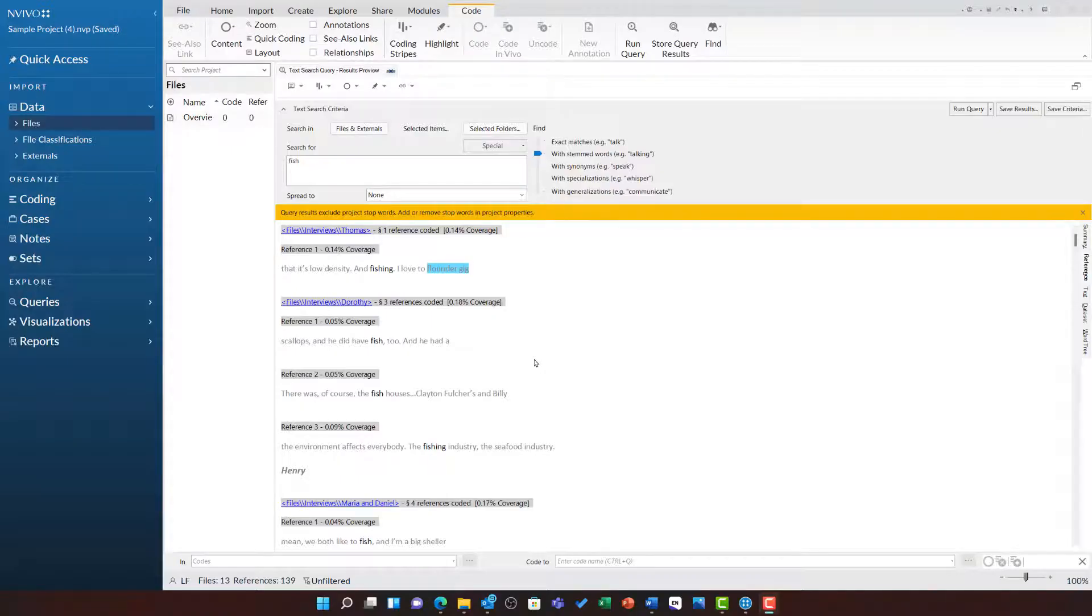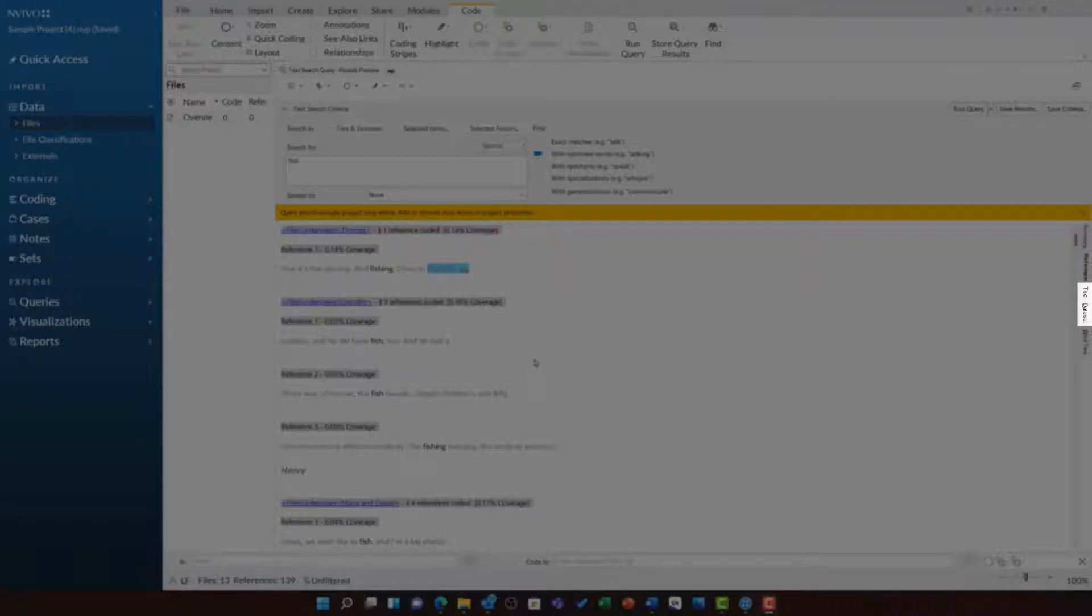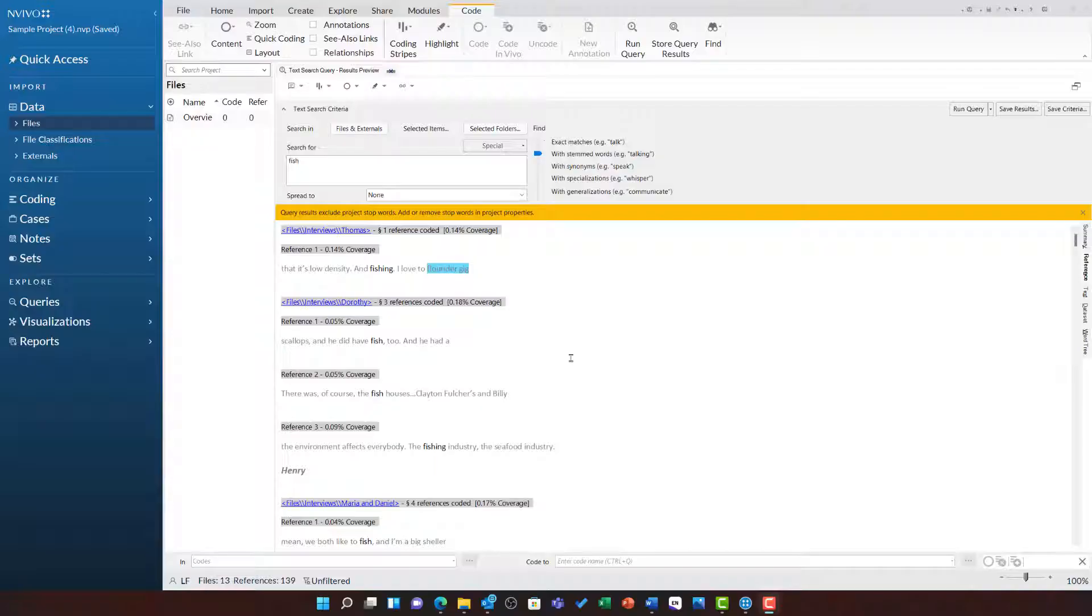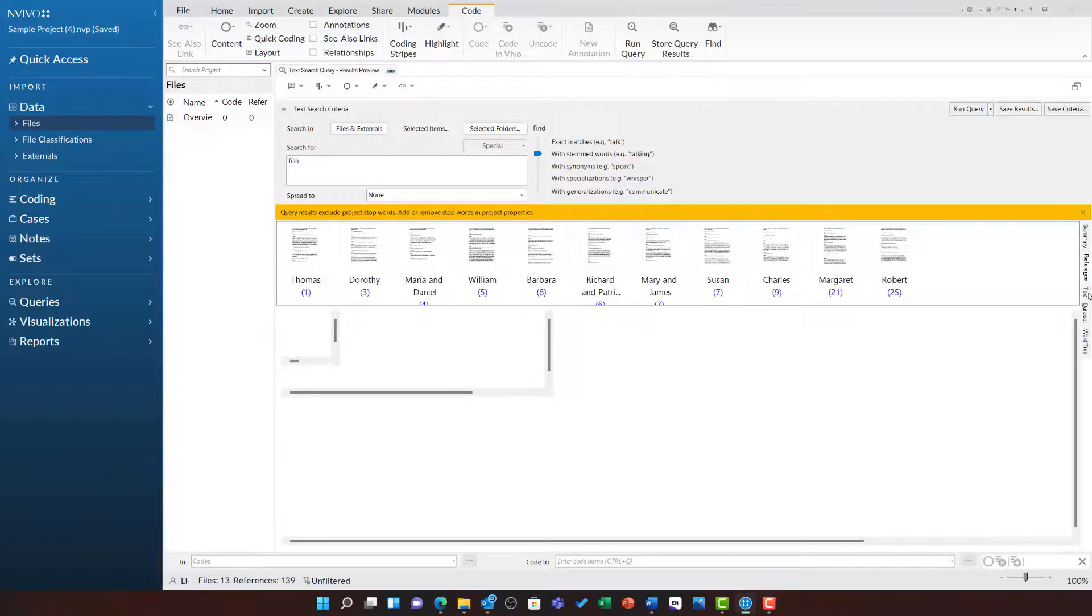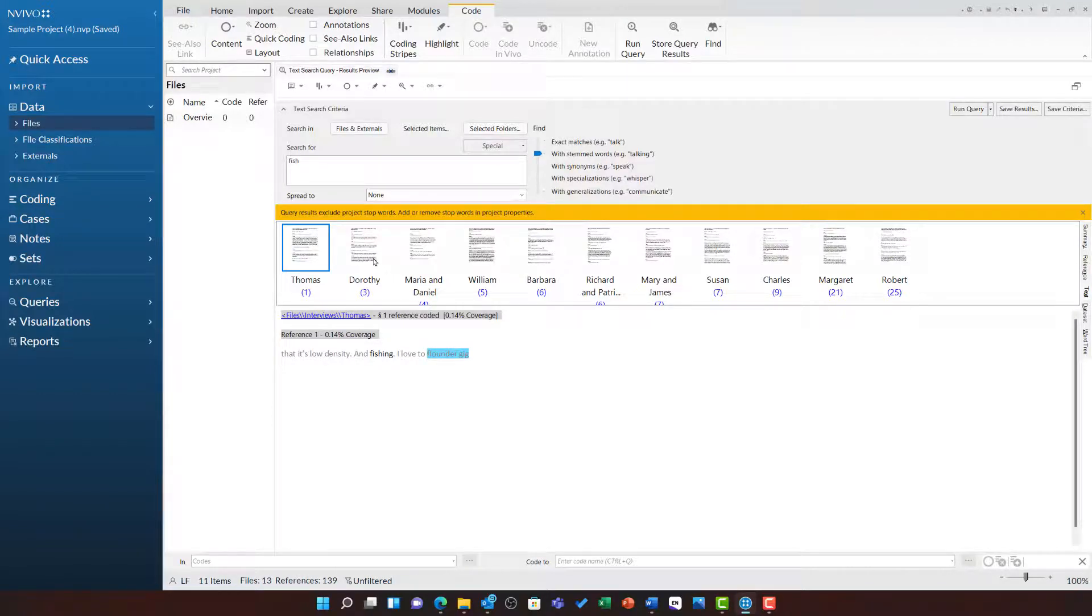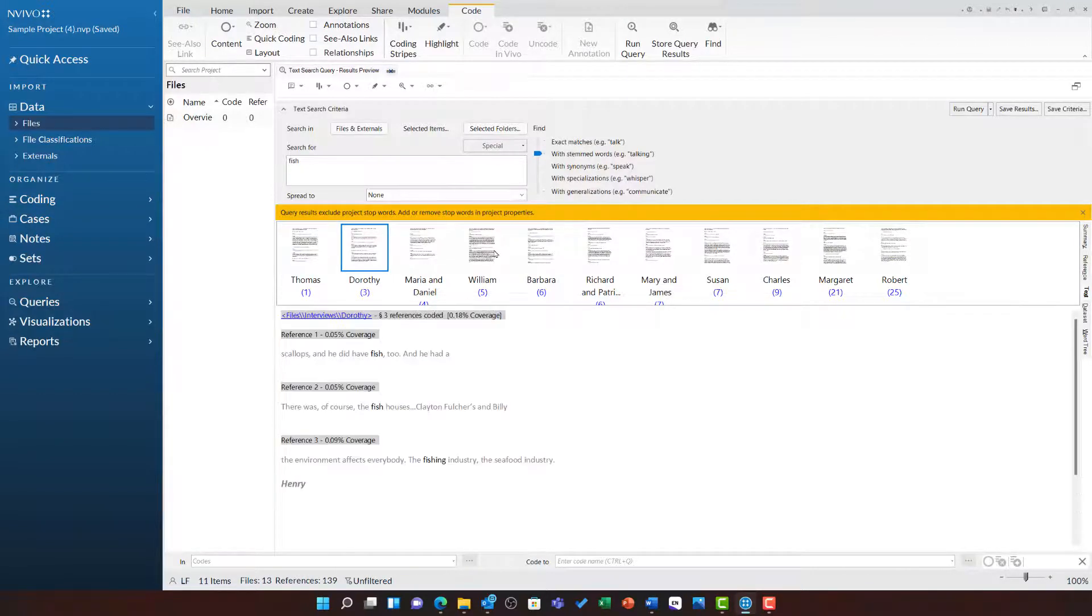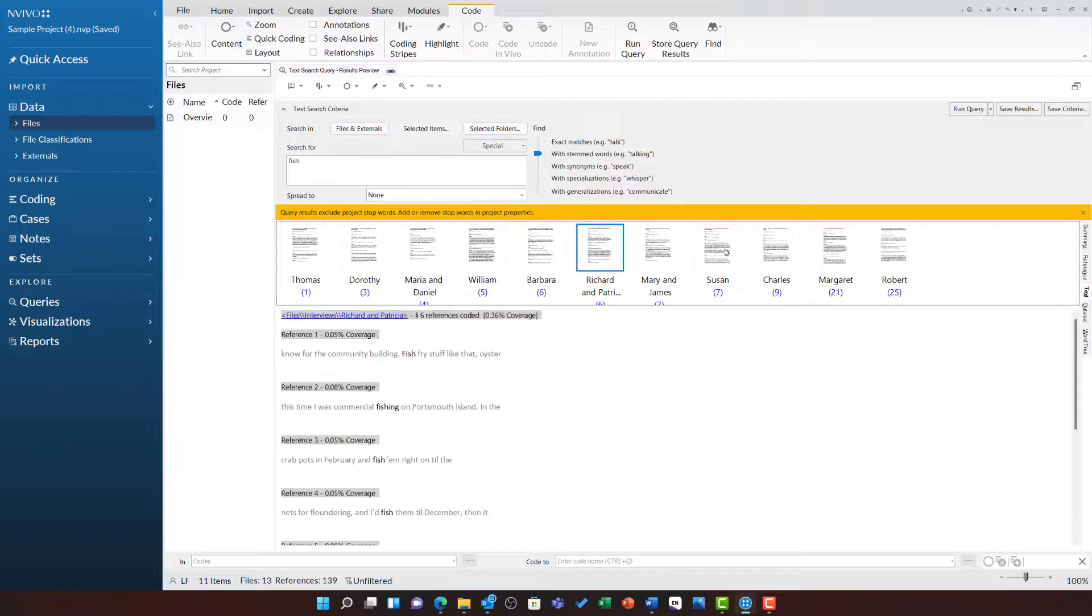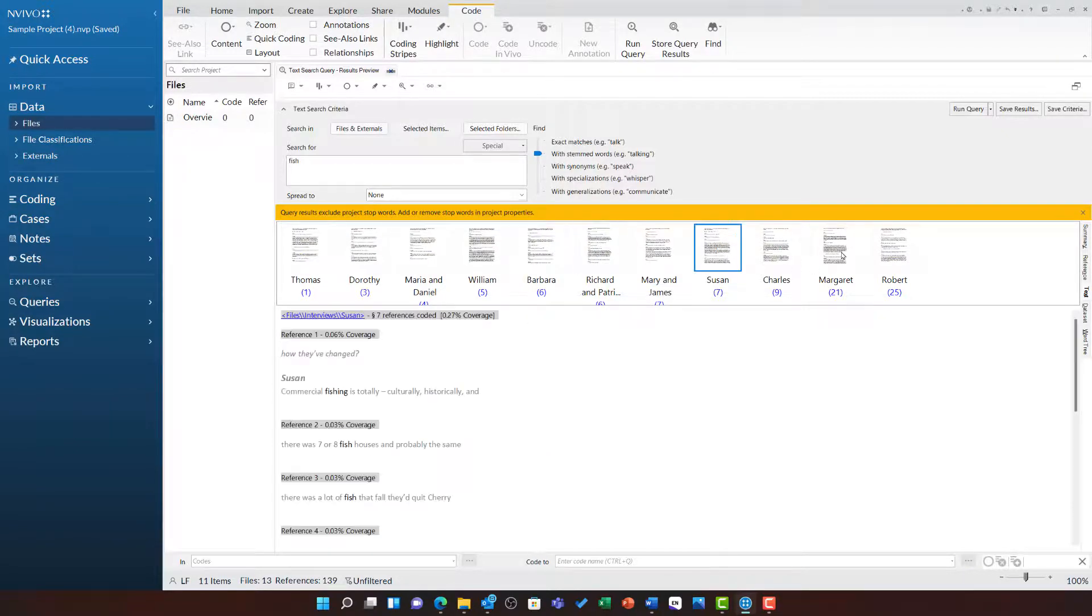Underneath the references tab, there will be further tabs depending on the source type that this term has occurred in. I can see for this search we have text and database as options. If I click on text, it will show all of the text files that had this particular search term and its stems, and I can click through these sources to look at the context in which it occurs.